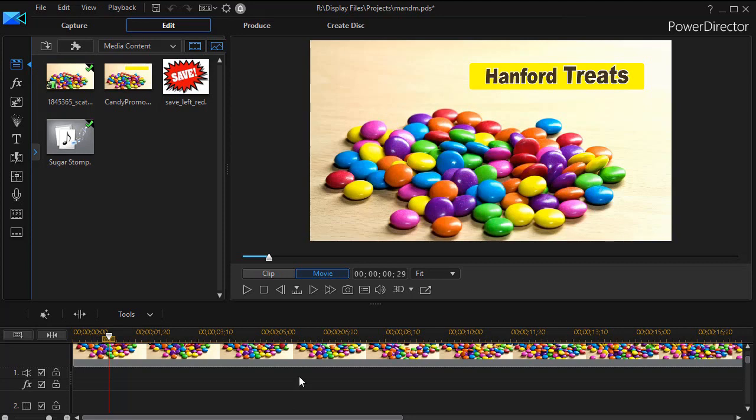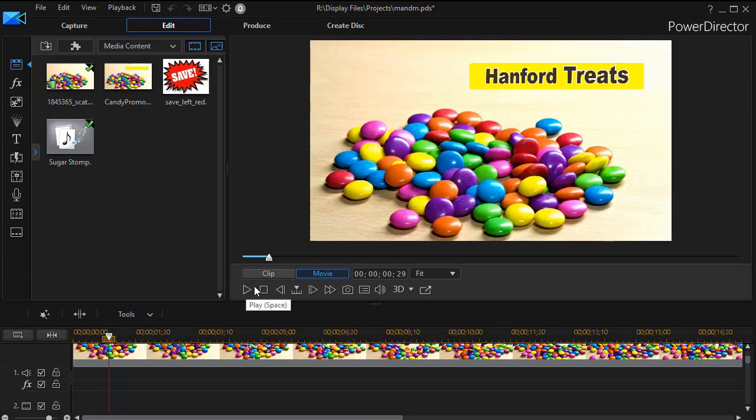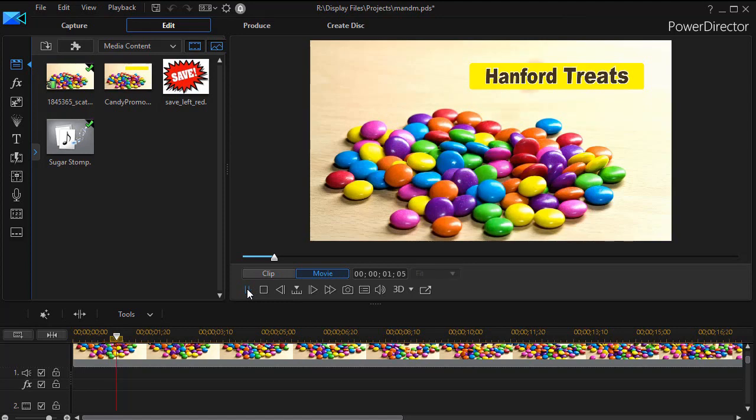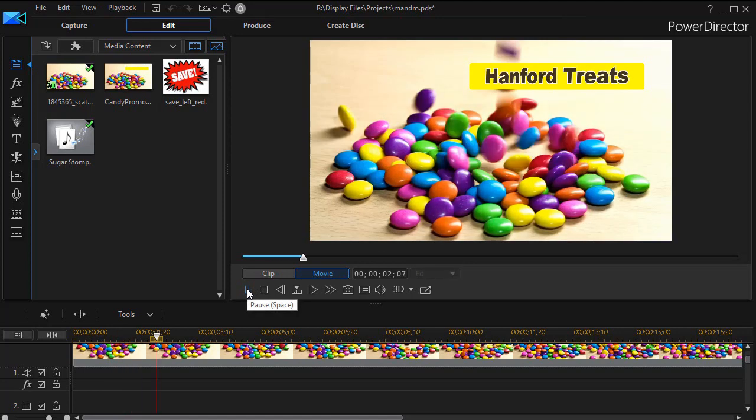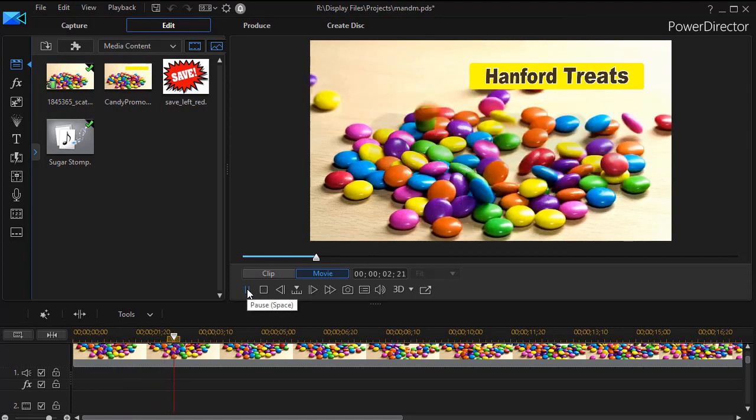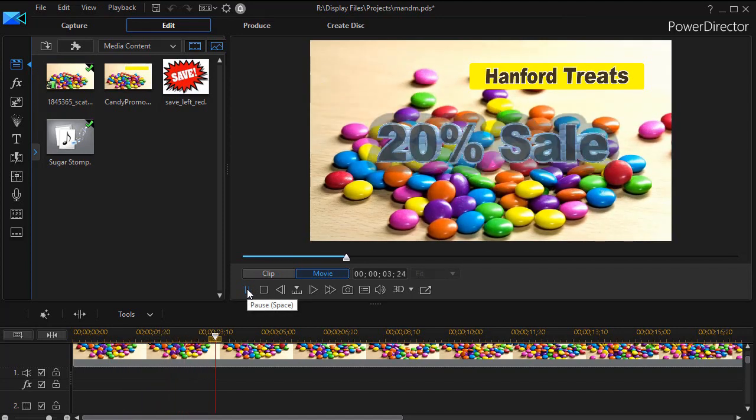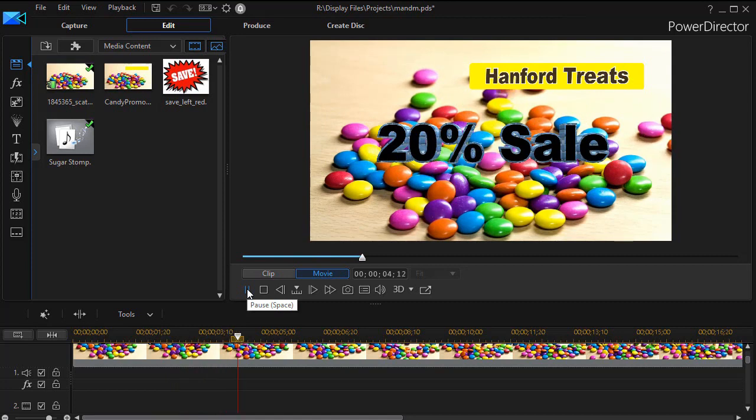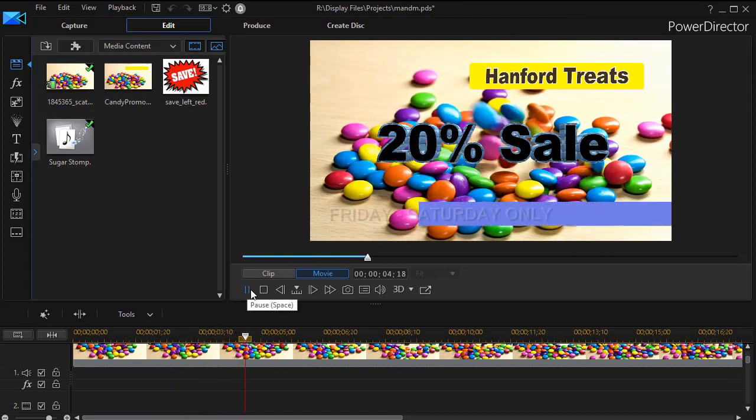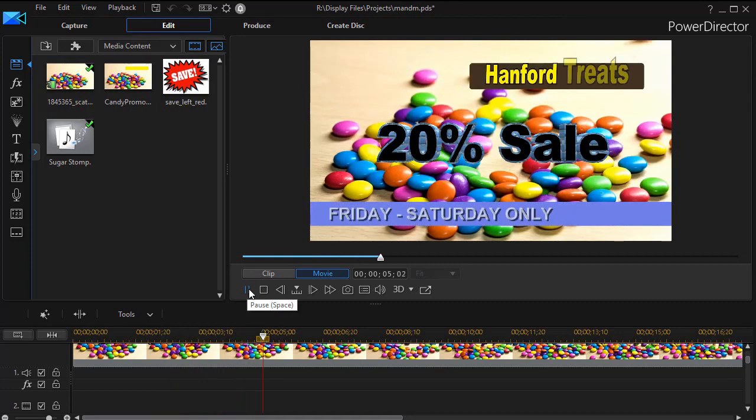Let me give you the context. We have a commercial here promoting a candy company sale. I'll play a few seconds of it. We have a music track, we have some decent titling, but we'd like to add a little bit more through a graphic.